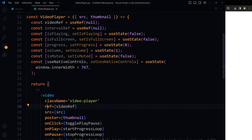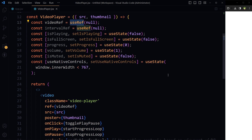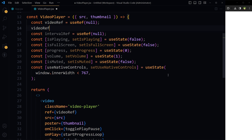In React, ref is a special attribute that can be attached to any component and is used for accessing the underlying DOM element directly. This is useful for reading values out of the DOM and for imperative operations like focusing a field or playing a video. videoRef is a direct reference to the video DOM element — it will allow us to control playback, access current time, and more, directly in JavaScript code without relying on the component's state or props. useRef is a hook that holds a mutable value in its .current property, so we use videoRef.current.